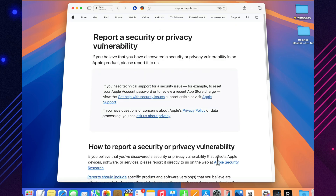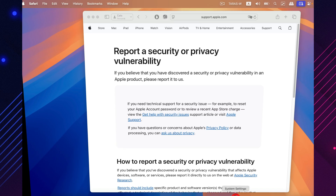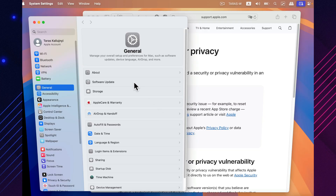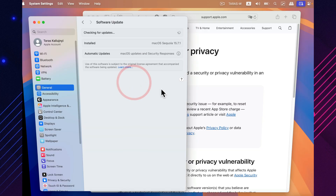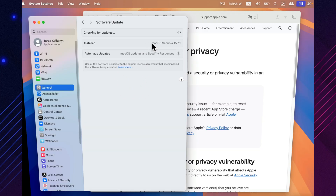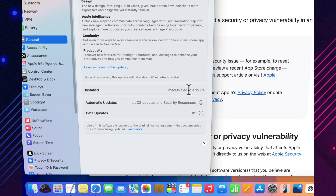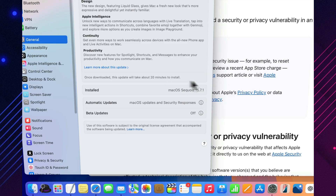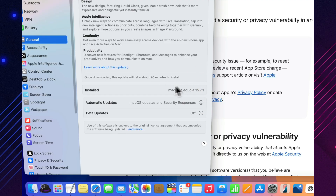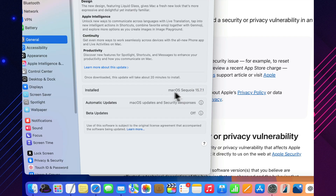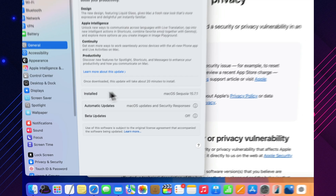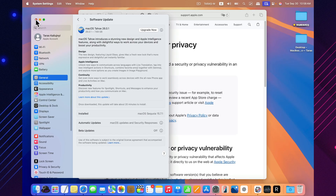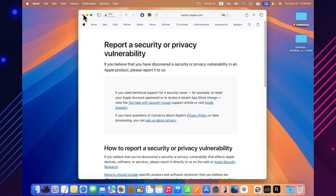As for day-to-day performance, you won't see any visual changes to the interface, and these security patches are designed not to slow anything down. In fact, they can sometimes eliminate hidden memory leaks or stability issues. After installing macOS Sequoia 15.7.1, your Mac may feel just a little more solid, especially during long sessions when it runs for hours without a restart.